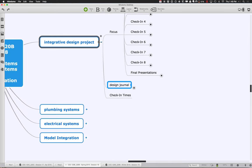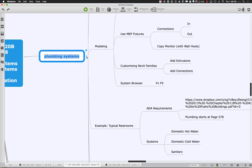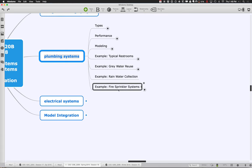We're going to finish up with plumbing systems today. We talked a lot about plumbing systems in terms of restroom scenarios and putting them together. What I want to show you today to finish up plumbing systems is fire sprinkler systems, because that is one of the other systems that impacts us as we think about trying to integrate everything that needs to get into that ceiling plane.